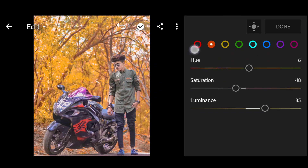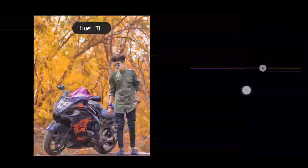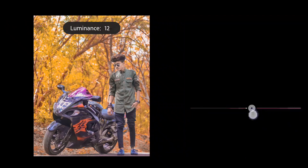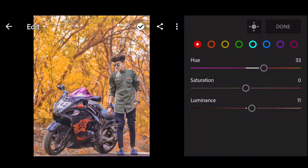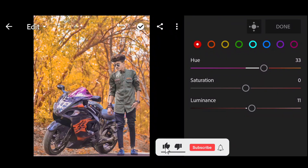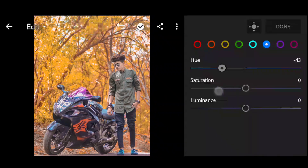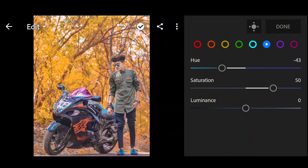Okay, next — red. Hue: plus 33. Luminance: plus 11. Okay, next — blue. Hue: minus 43. Saturation: plus 50. Luminance: plus 10.